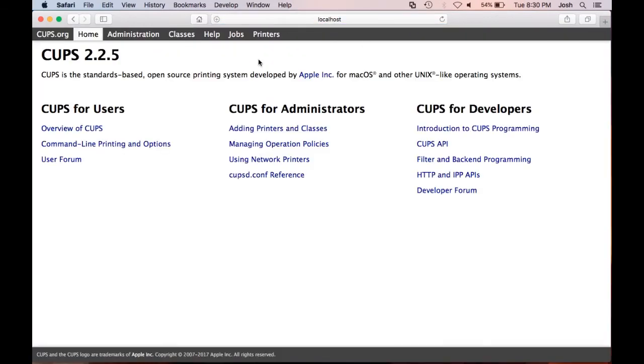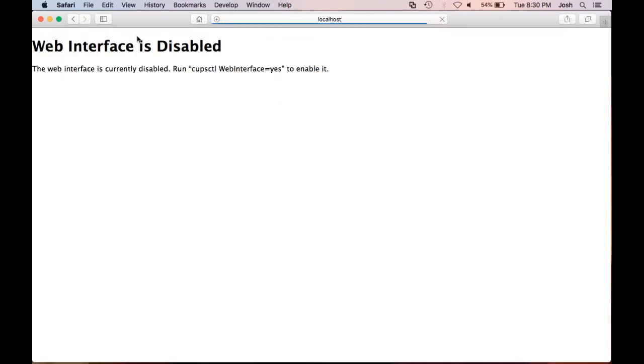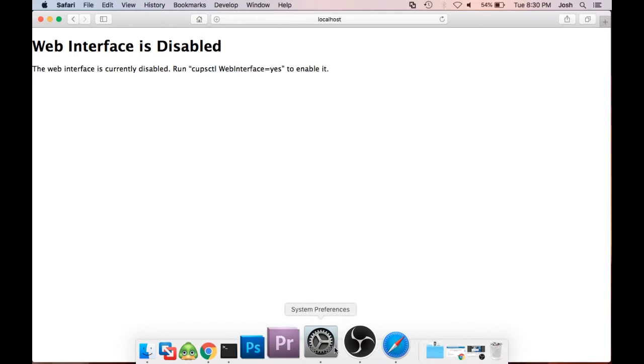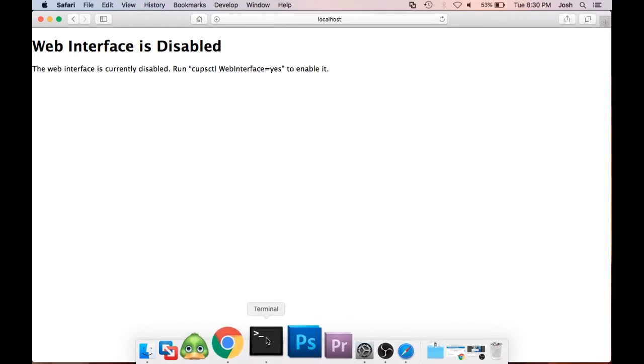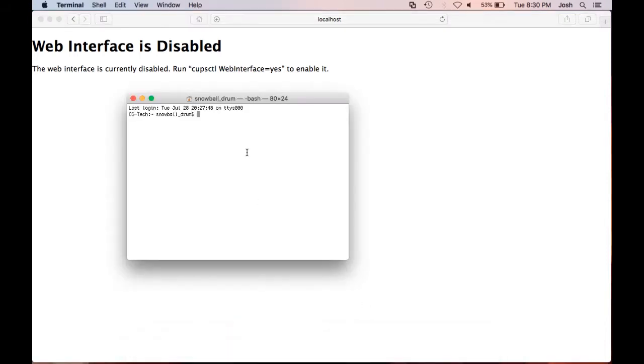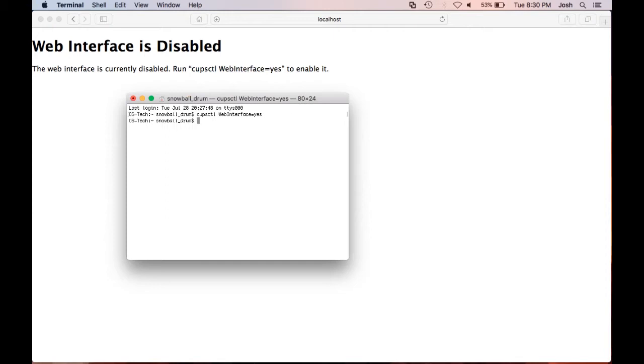In the CUPS application click on administration. It is possible that your CUPS application access is disabled. In order to enable, open up your terminal application and type in the provided command cupsctl webinterface=yes. Hit enter.